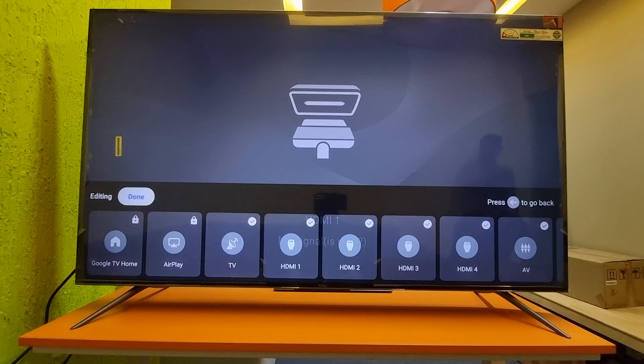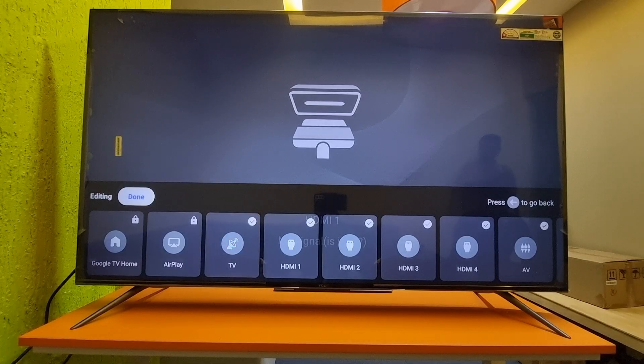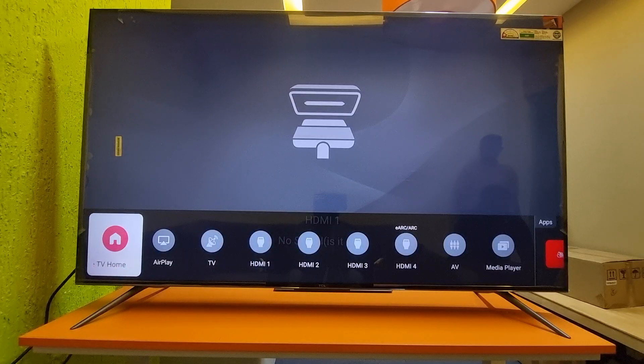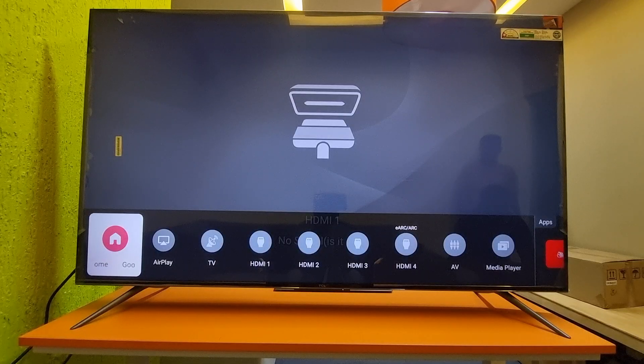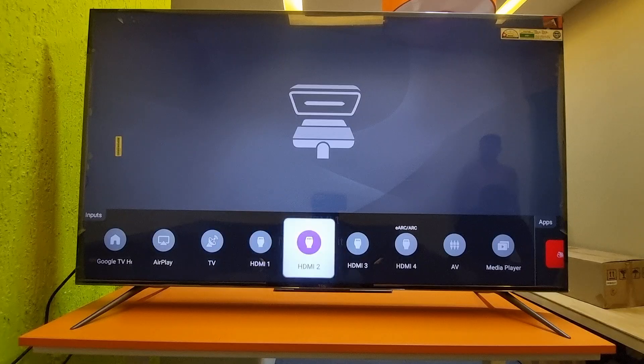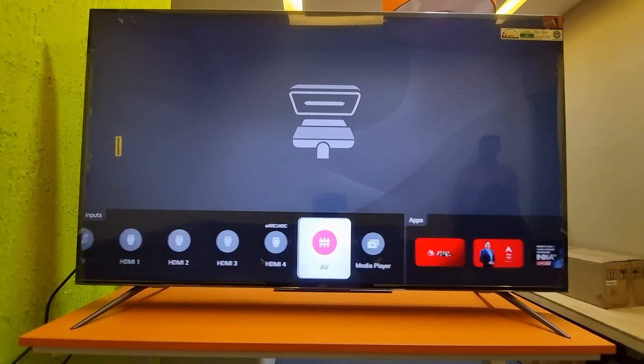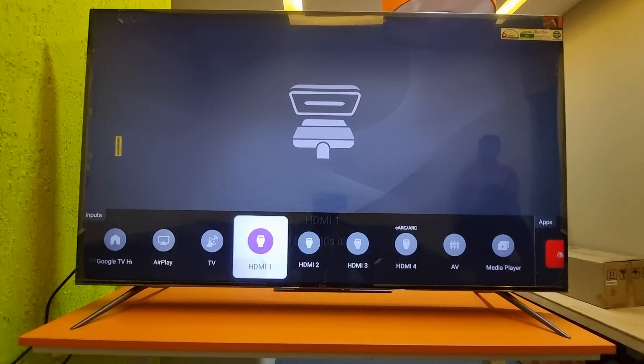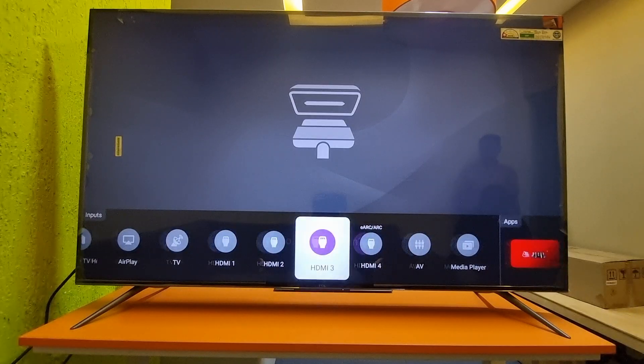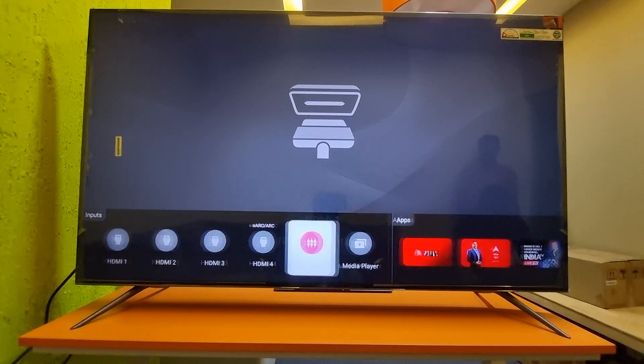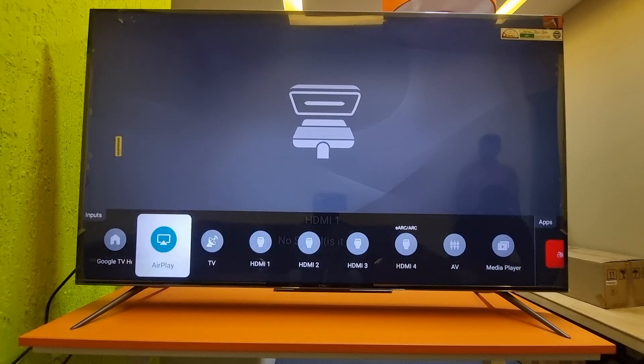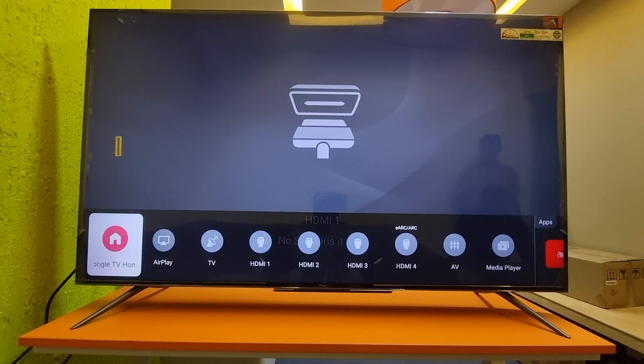You can select them all and then select done. Once you're done, whenever you press the source button, all the ports will appear here directly. Based on that, you can select it. It's an easy process.